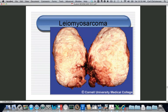Here is a premenopausal patient — you can see the normal uterus size next to this huge fibroid, which is a leiomyosarcoma.